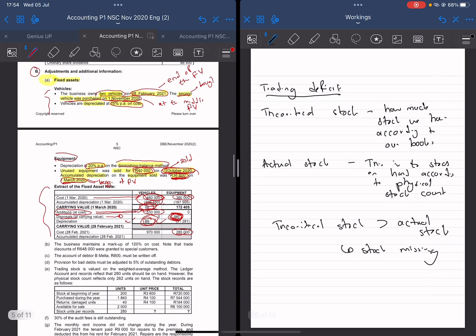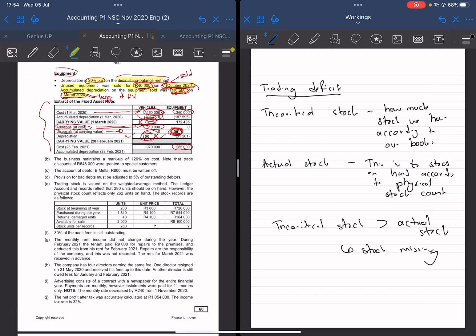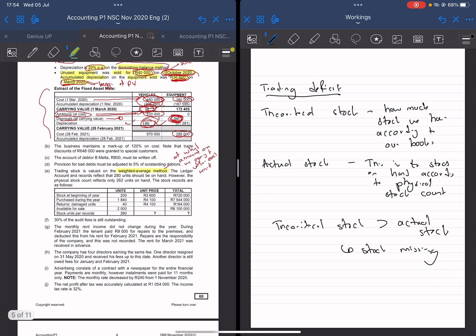So we go to information B and E. They say trading stock is valued on the weighted average method. This is very key because it tells us at what amount we're going to value each unit. They also say the ledger account and records reflect 280 units — so this is your theoretical stock, how much stock we have according to our books. However, the physical stock count reflects 262 units on hand — that's actual stock.